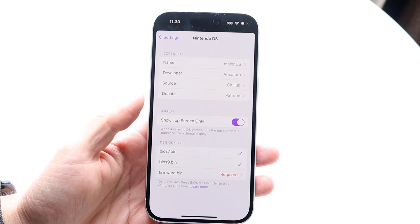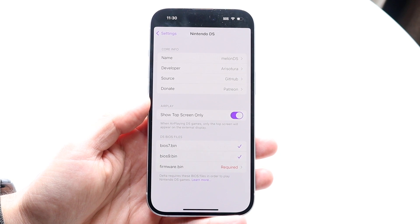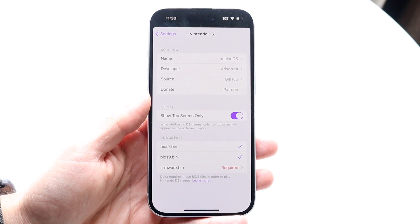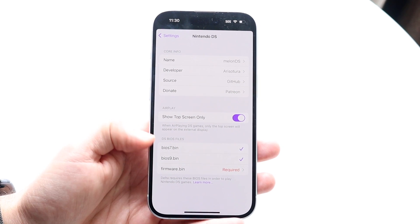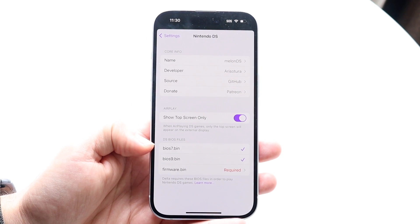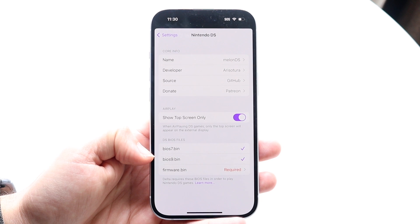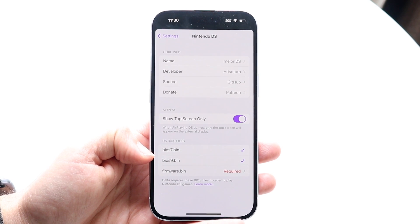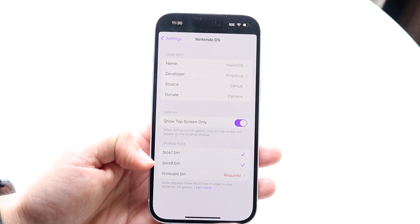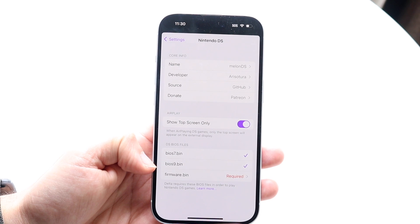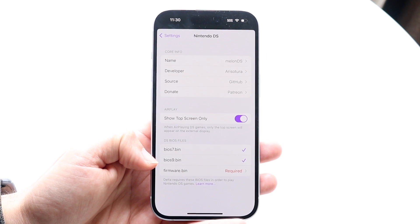Core Settings is something you'll need to get figured out — I'll leave a video link in the description on exactly how to set this up. You'll want to bring in the BIOS, BIOS 9, and firmware.bin files. This is required if you want to play DS games.